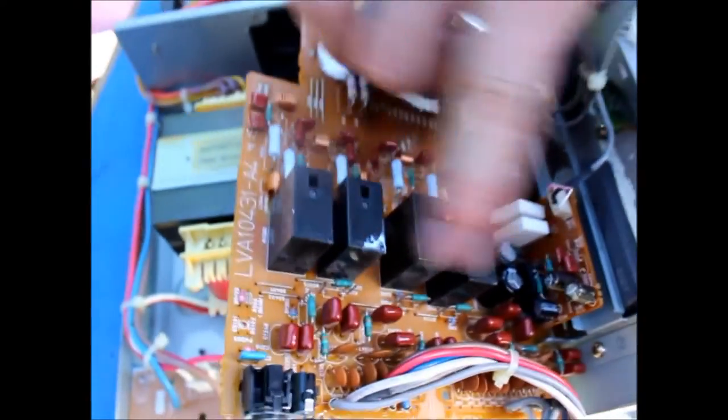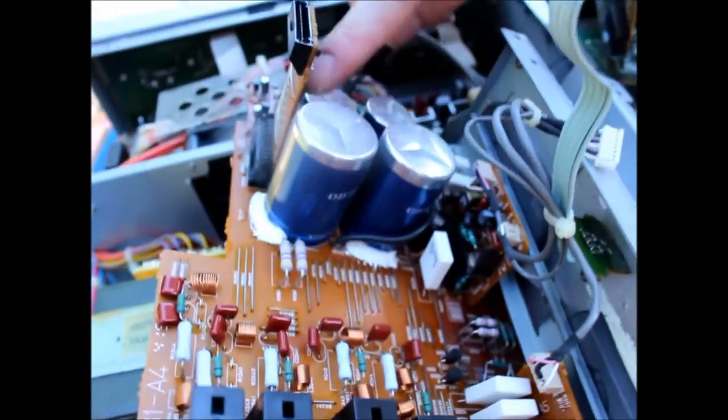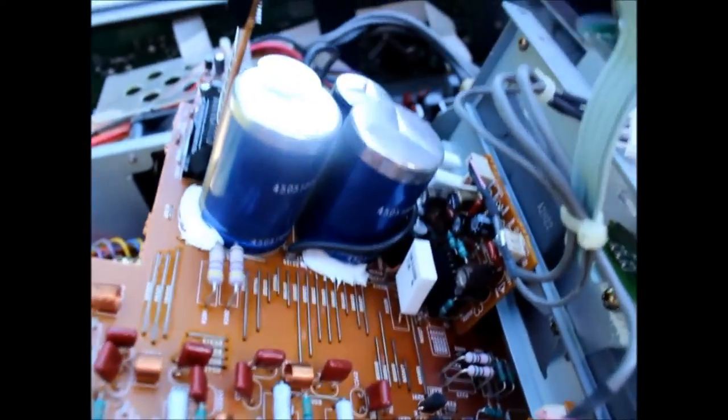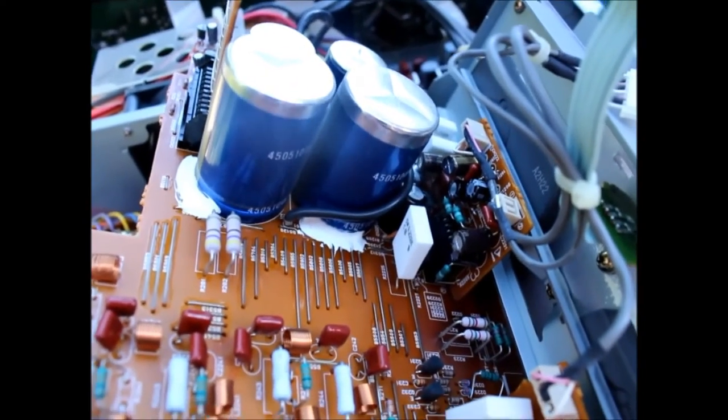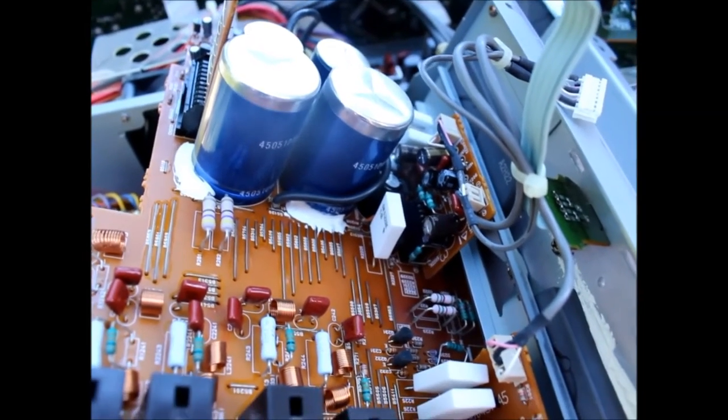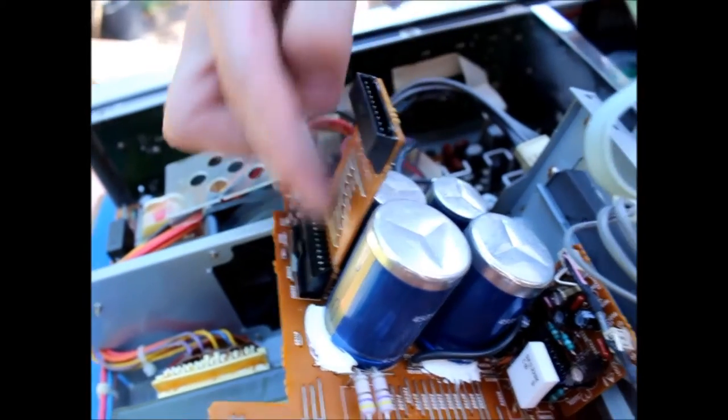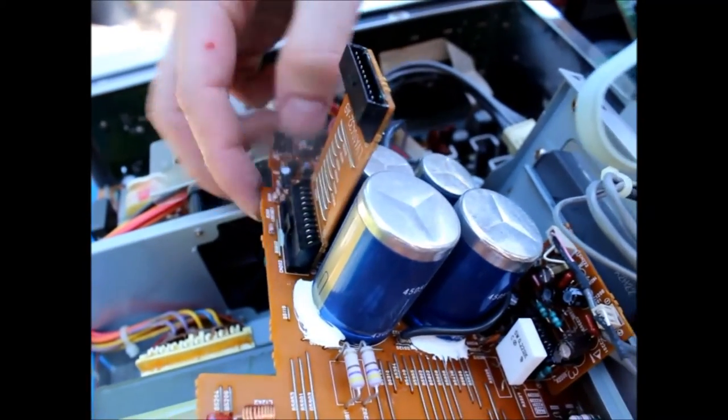They look like possibly relays for switching out different outputs got these huge capacitors here which might be part of the power supply some kind of smoothing. You'll notice that they've connected to different boards using this kind of arrangement which is okay but a little tricky to undo.